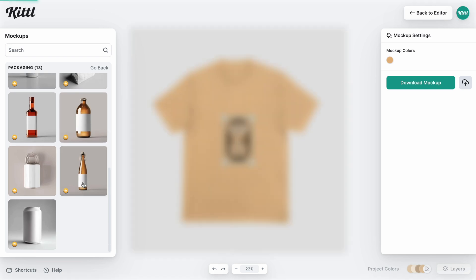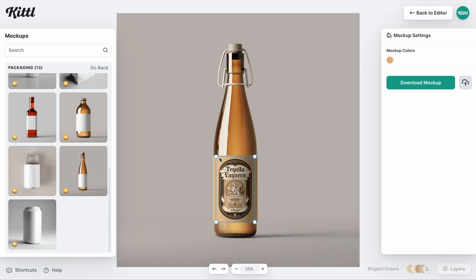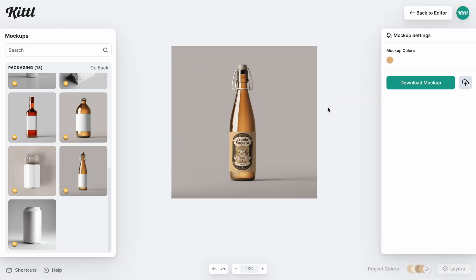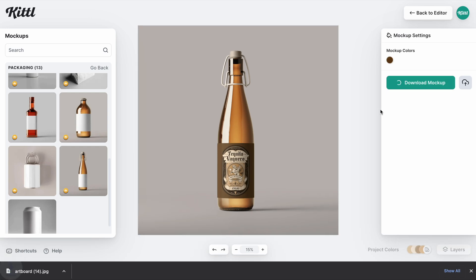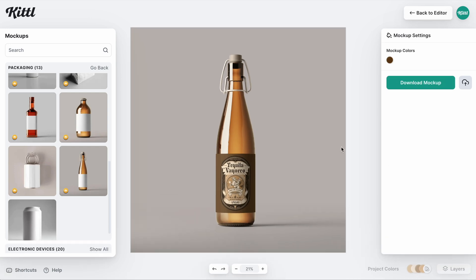I like this bottle right here. I think it could look really cool for this tequila brand. Once I'm happy, I can either upload it or download the mock-up. I'm going to go ahead and download it because now we're going to look at how the product generator works.